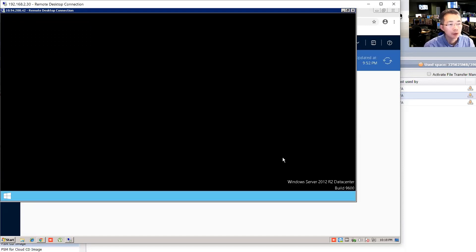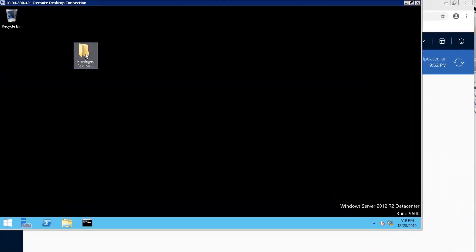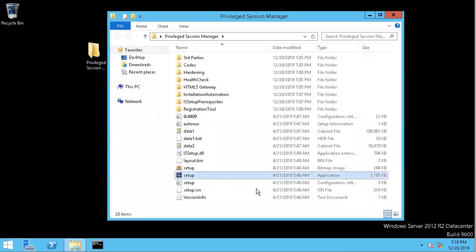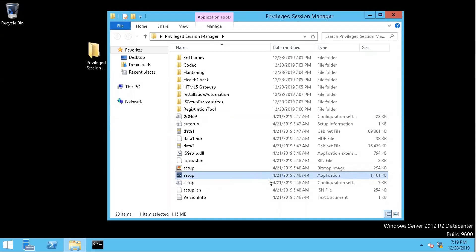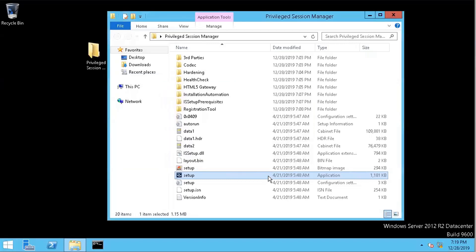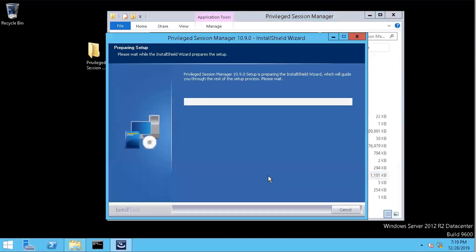So now the next step is installing the PSM. Go to the installation folder. Double-click the setup.exe file. Since it's a lab environment, we don't have to configure a license for it. So you can feel free to run probably 120 days or 180 days. So Privileged Session 10.9.0.